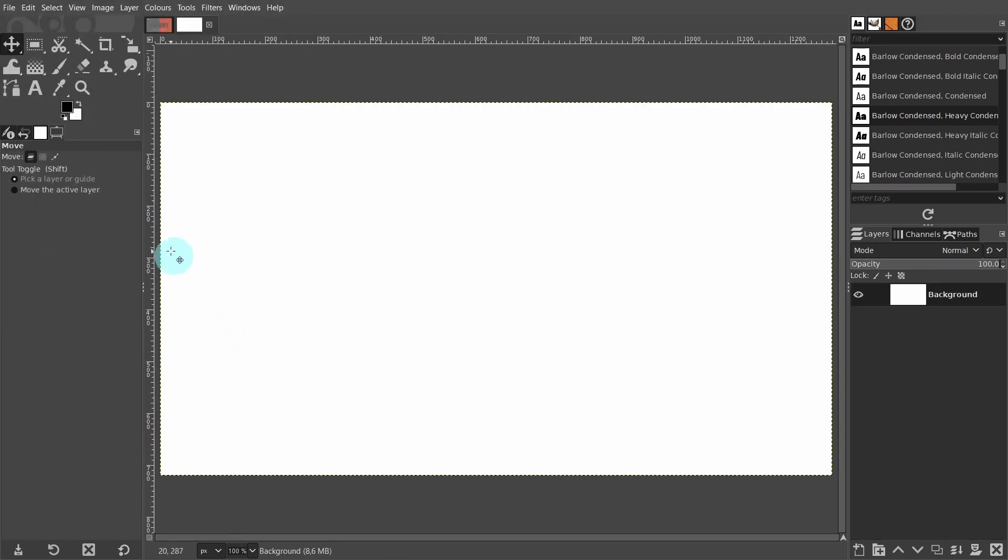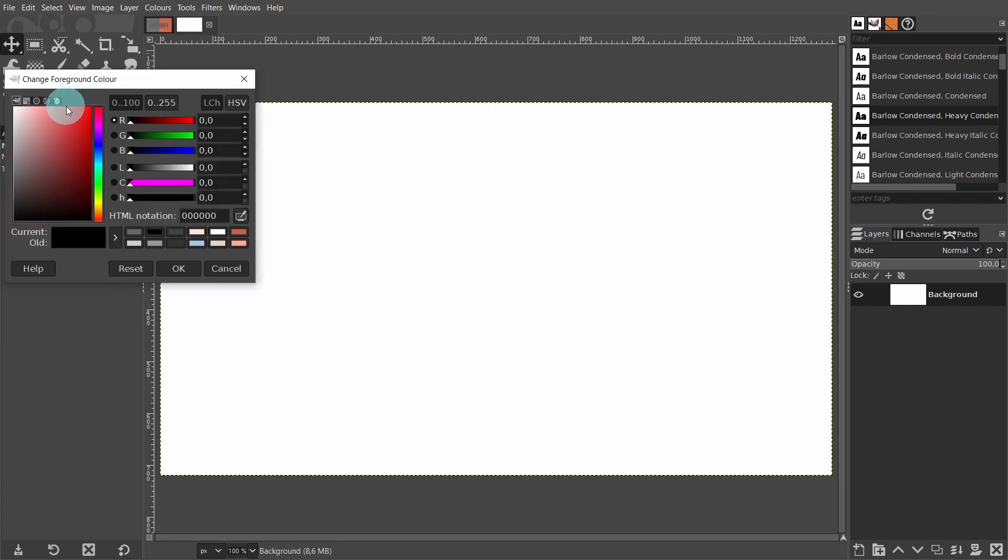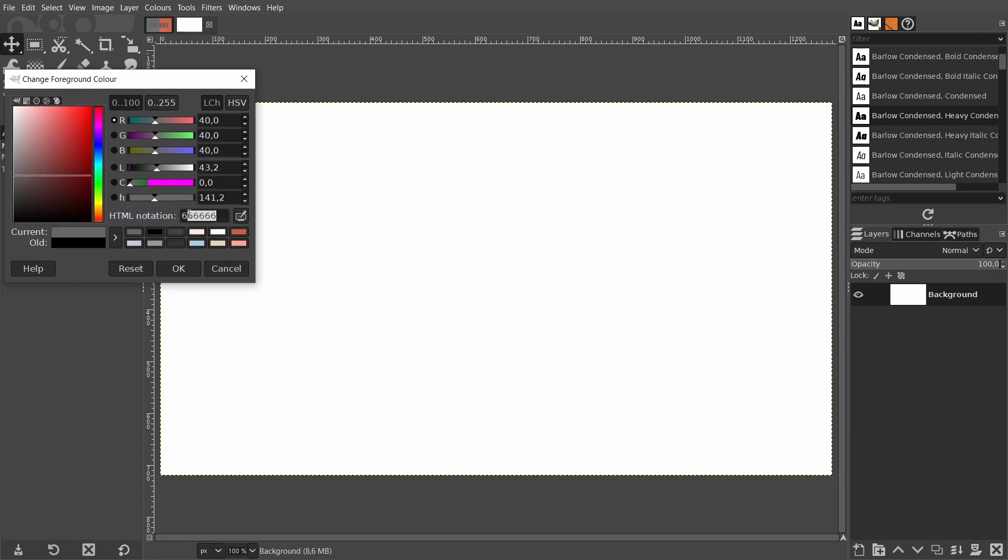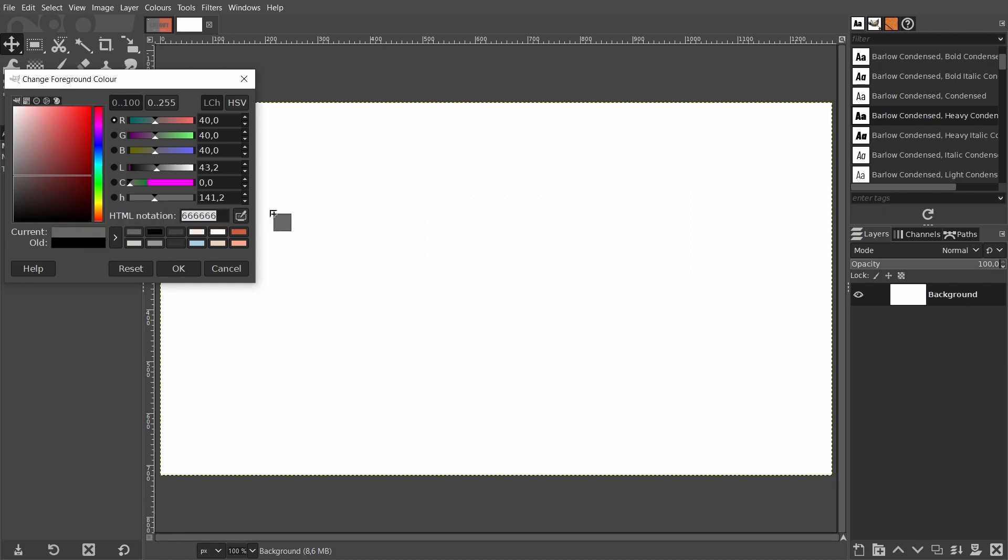Come over to the foreground color box and click on the color box to open the color selector. I have prepared the colors in advance. If you would like to copy the background color, the HTML notation is 666666. Then click in the color box, hold the left mouse button down, and drag the color over to the layer. Release the mouse button and the color is applied to the layer.